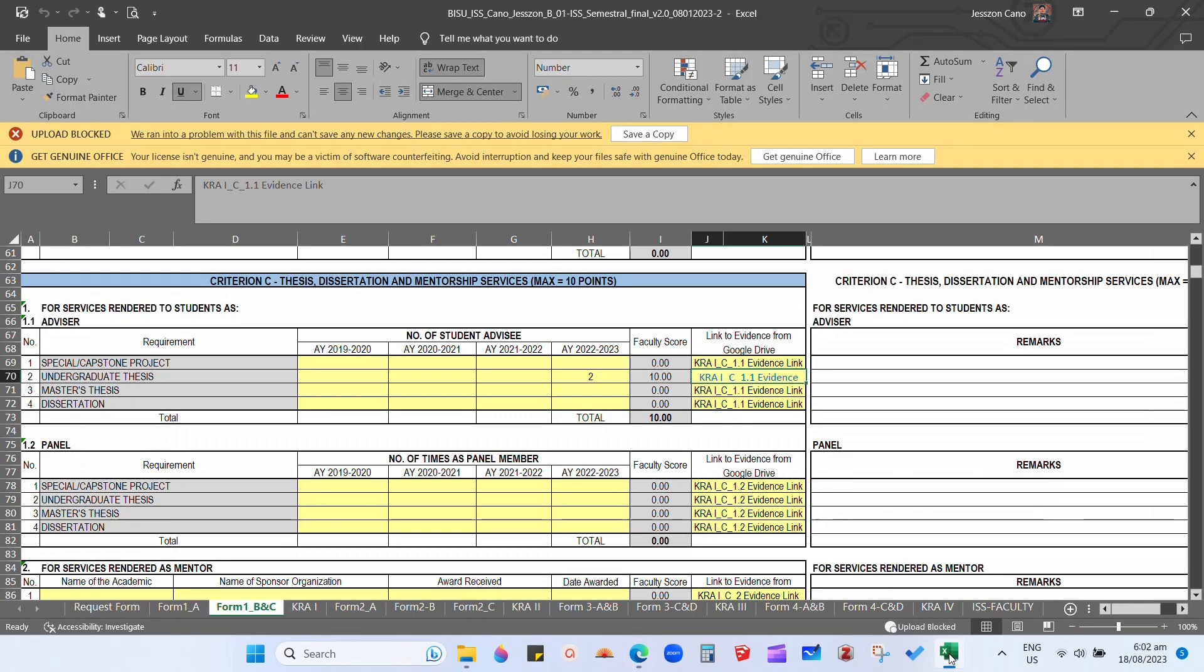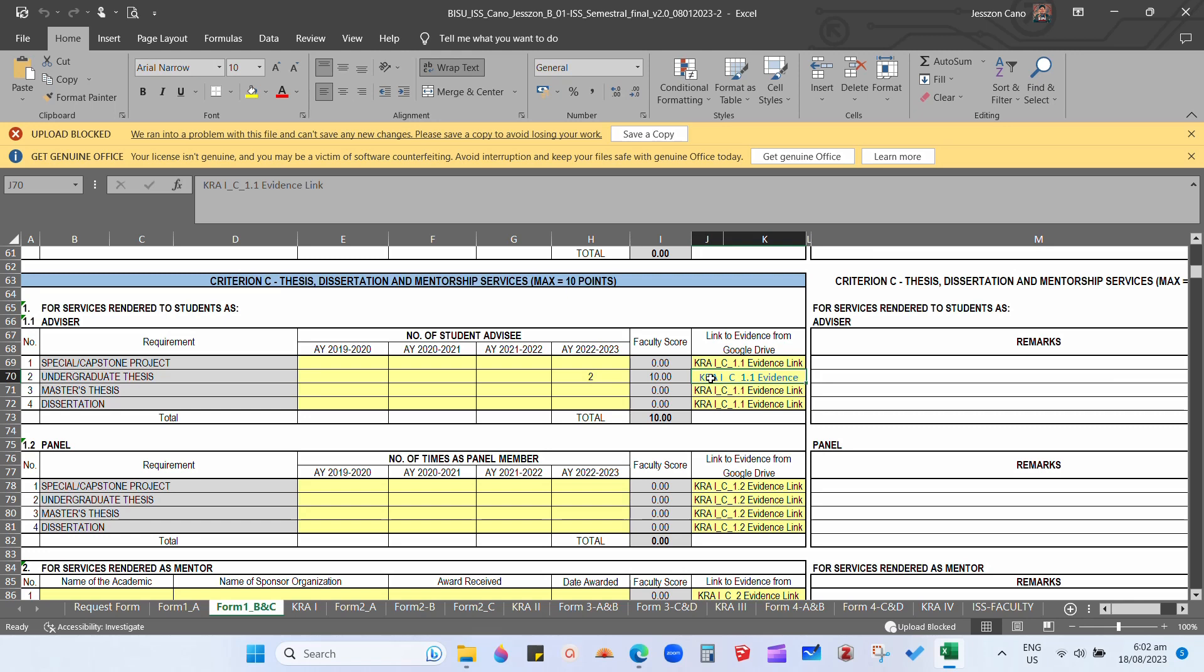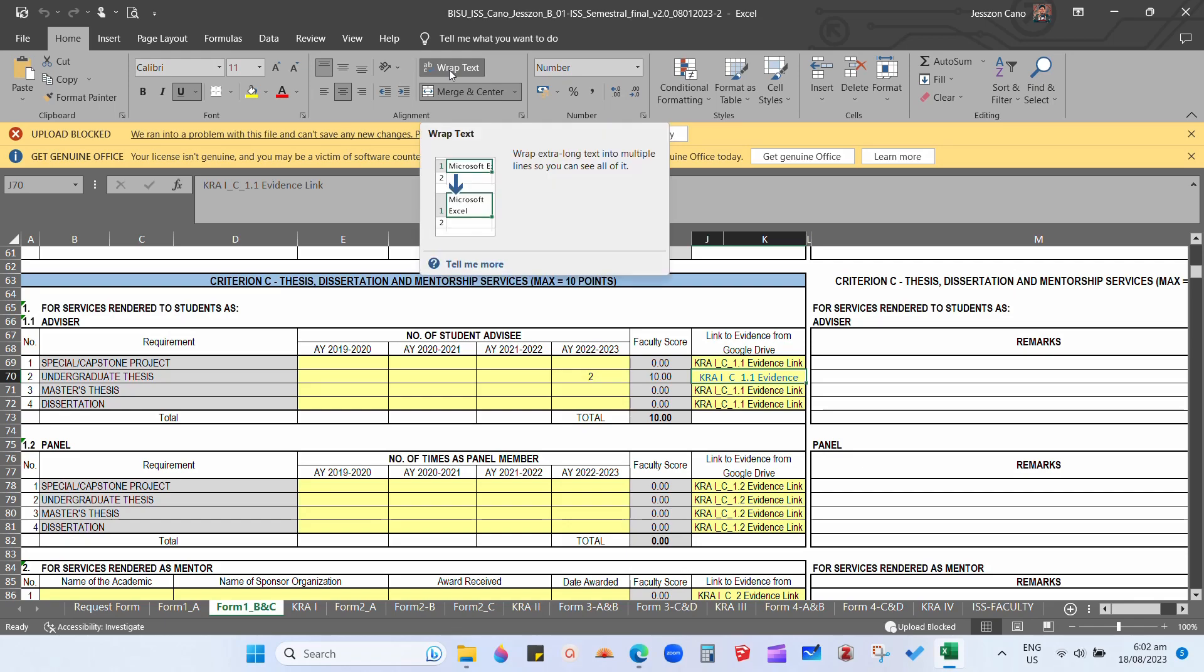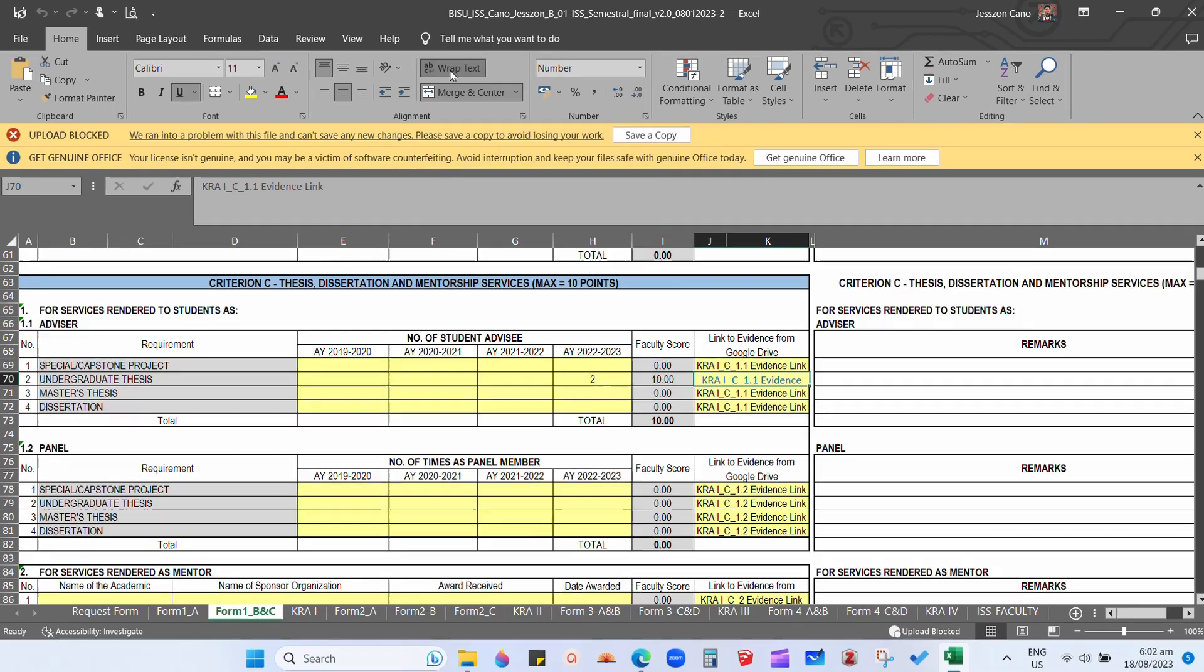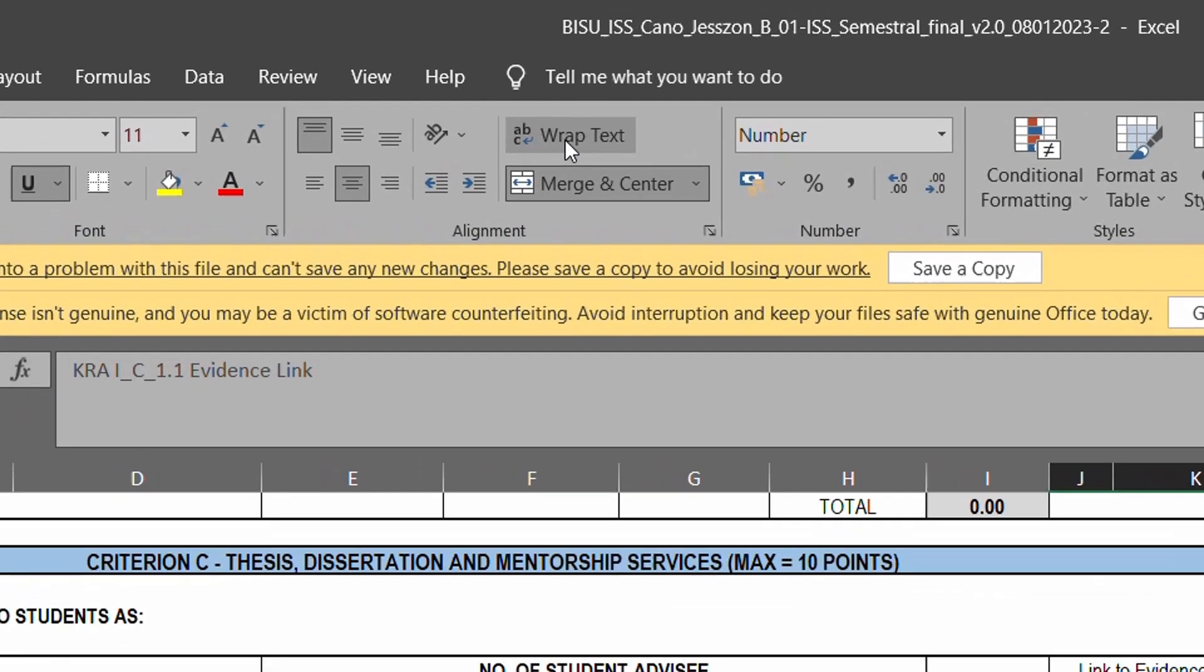To fix this problem, we need to go back to the Excel file and remove the wrap text as well as the merge in the cell. To do that, click and long press the evidence link, then click wrap text and merge and center.